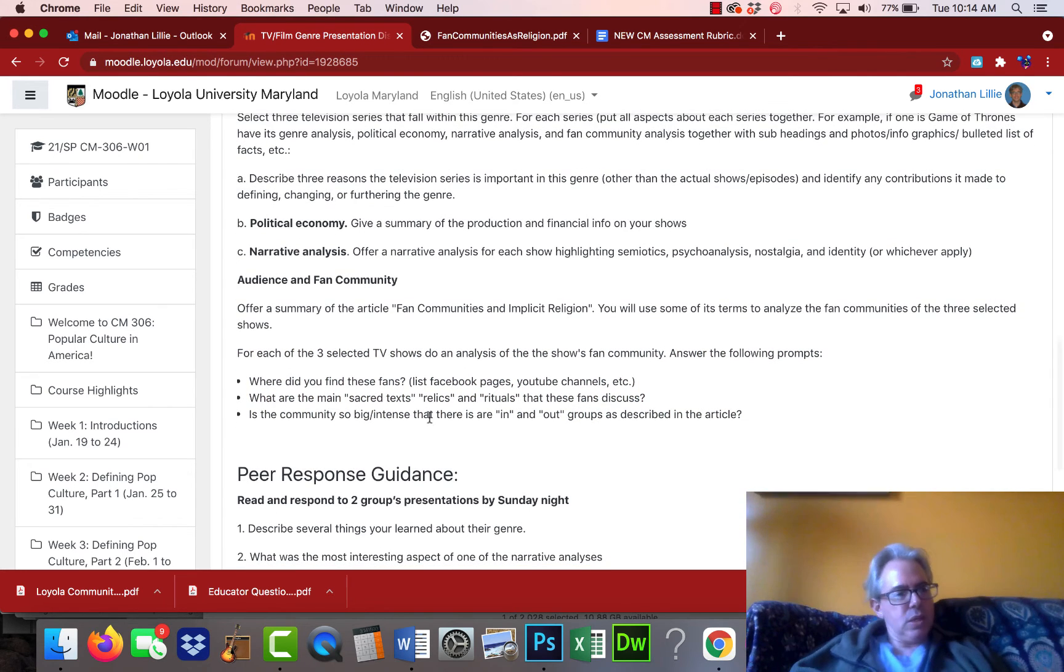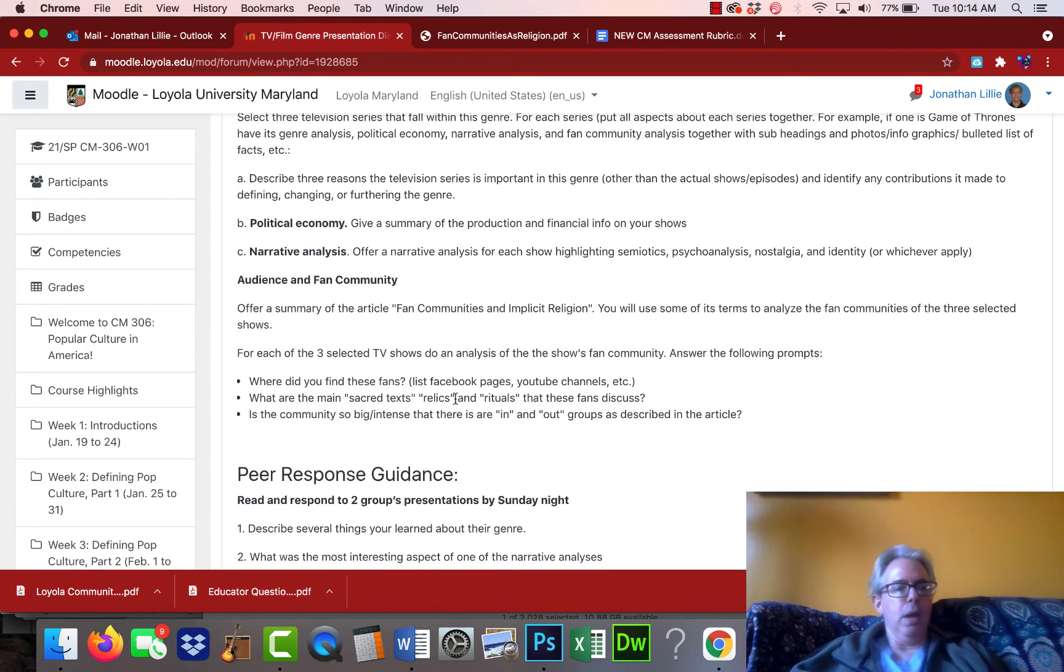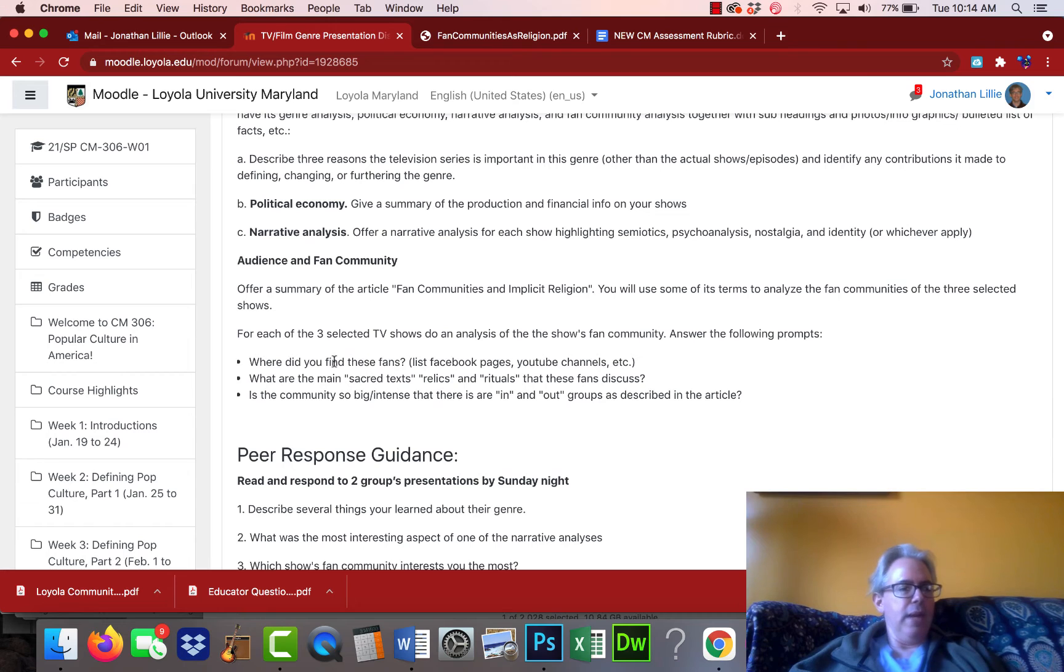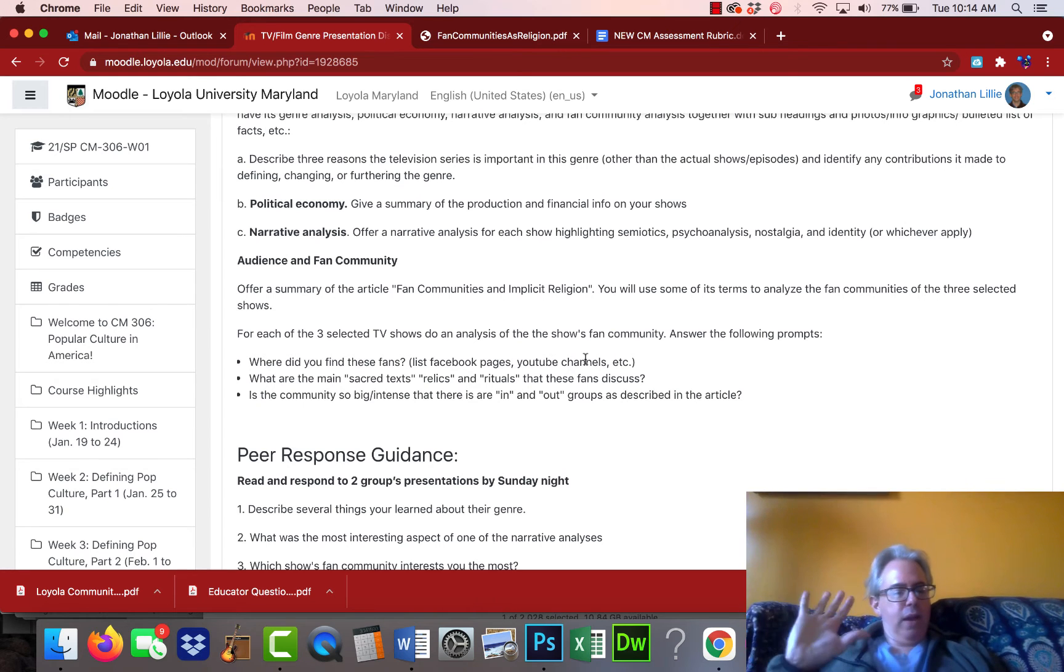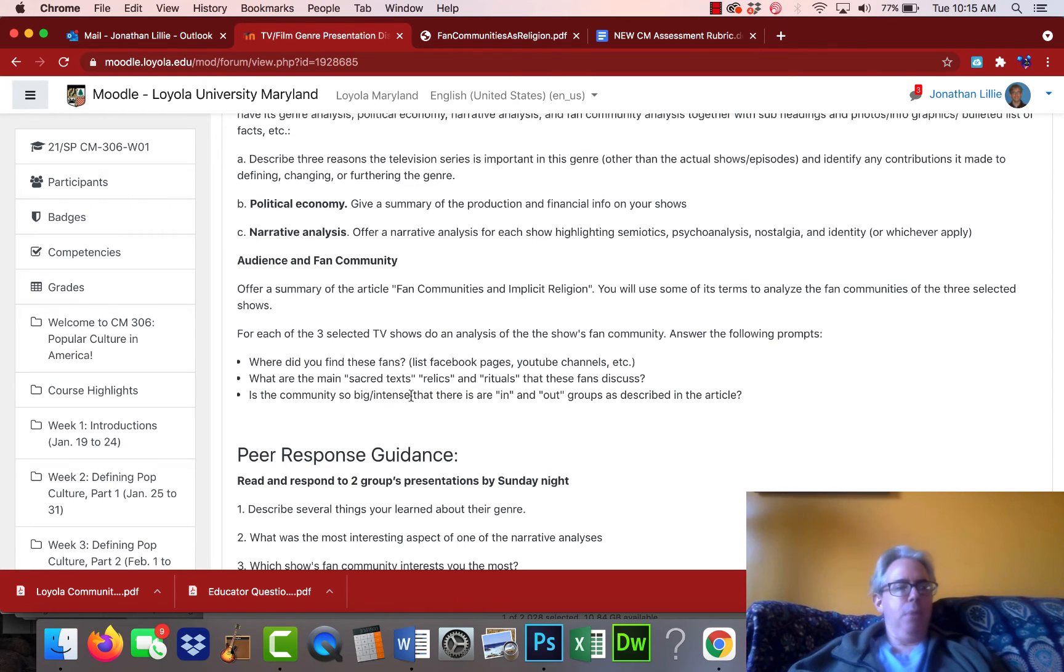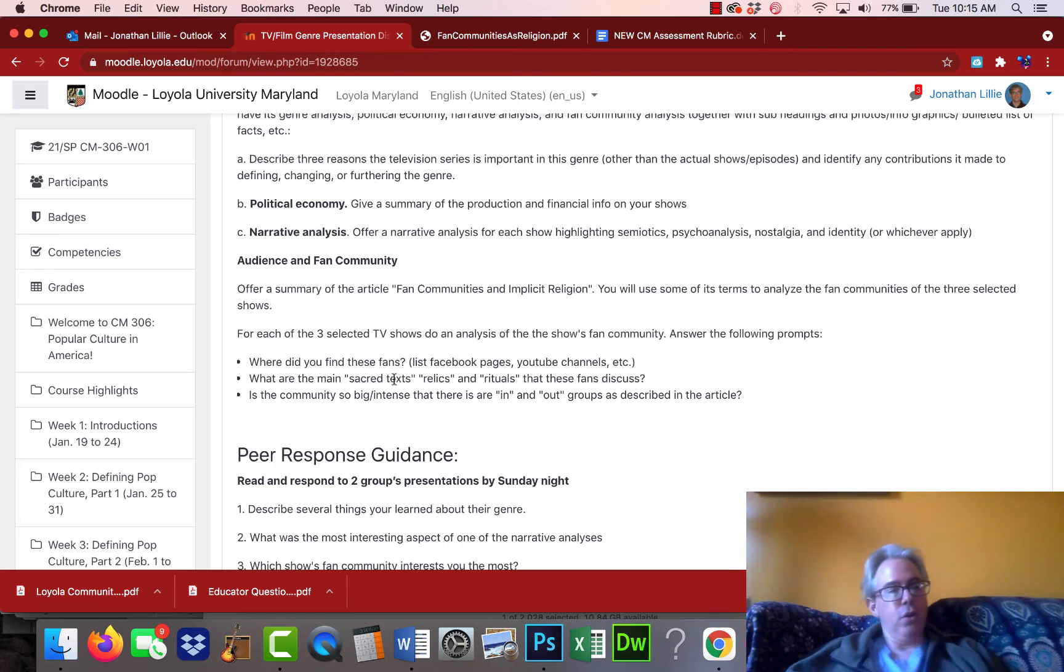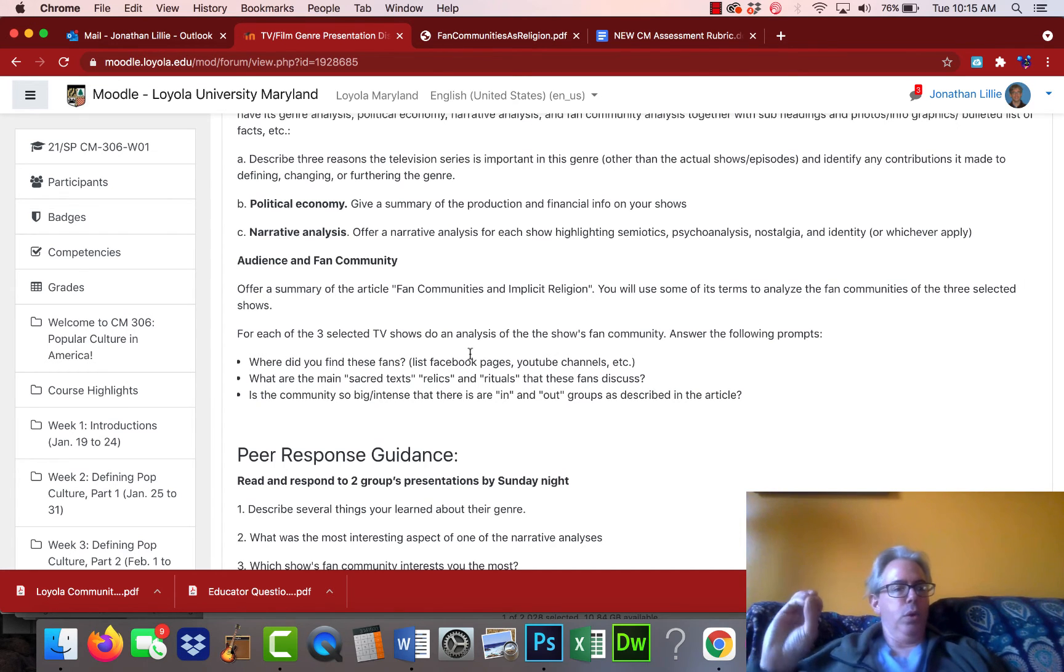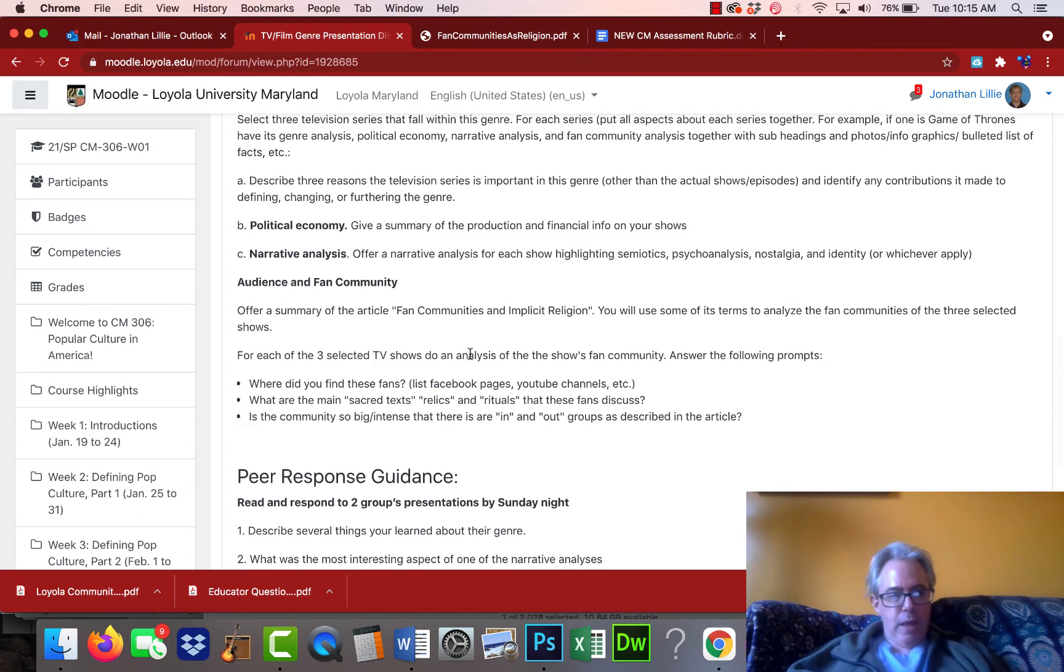So that's the whole point of this particular article. That's why I'm asking you things like what are the main sacred texts? And these are terms that are coming from the reading, relics, rituals that the fans get together and discuss. And I'm asking you to find out where these fans are, similar to what you did for the music module, like find the Facebook pages and discussion forums and things like that. So we're getting a little bit deeper into audience of fan community analysis than we did before to give you an experience in doing that before you get to the your final project, when you're going to have to research the audience and fan community of whatever pop culture texts you choose to analyze for your final project.